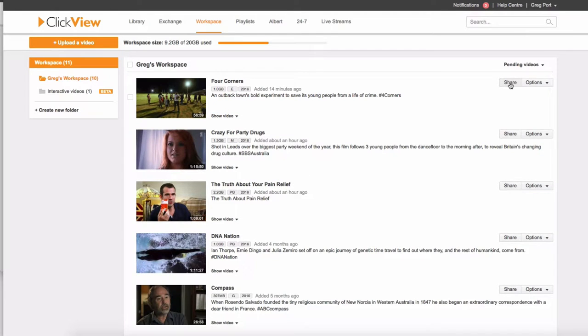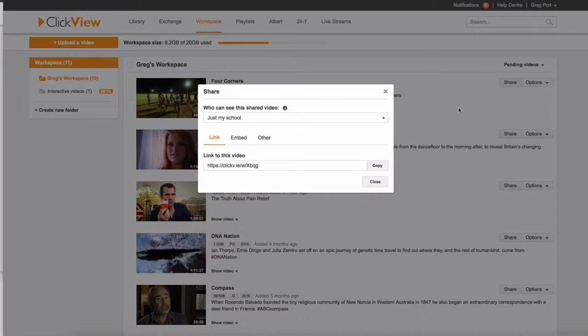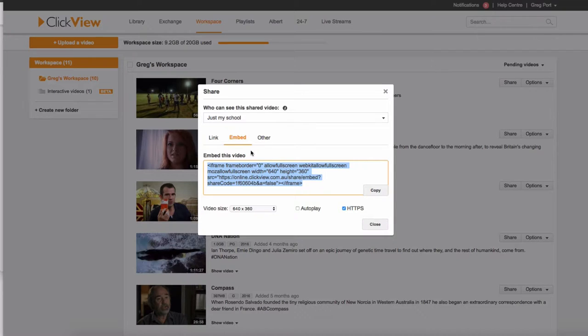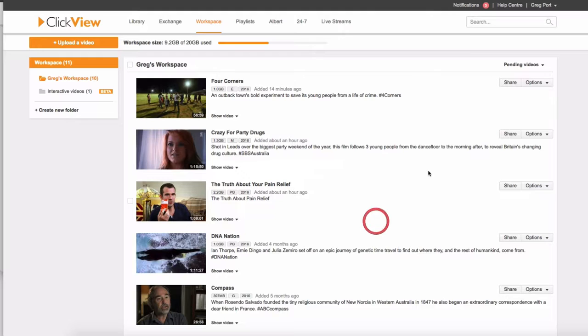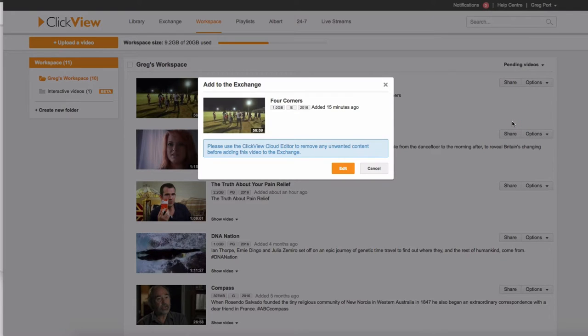Now here's the options over here. I can share the video with this link. I can embed it. So I've now got options here to share and get out my students to see that video. However, if I want to add this to the exchange, so if I want to add this video to the exchange, so it's there for other people, I get this message.